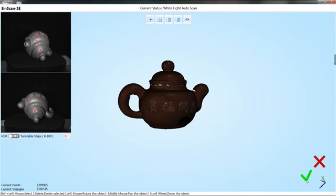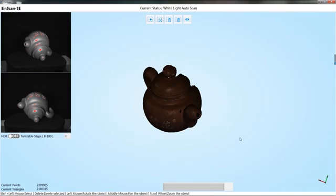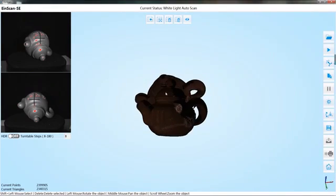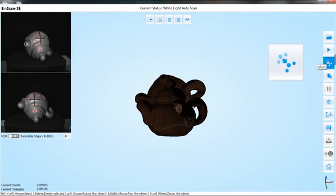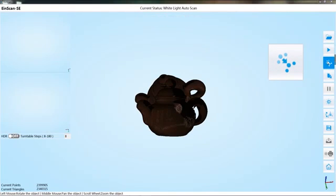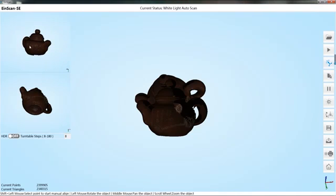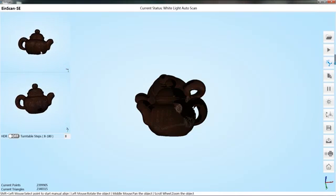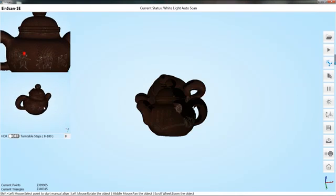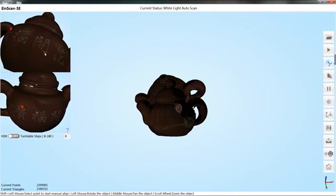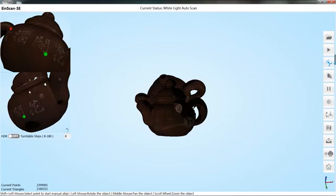Click on the tick and the software will automatically align the two data. If there is an alignment error, you can select the manual align button. Then hold down the shift key to select three common points of the two data. The software will perform the alignment as selected.